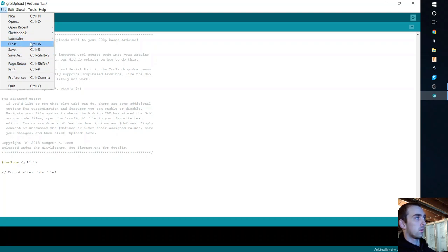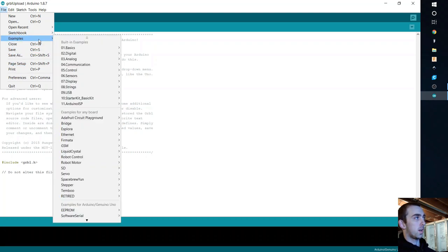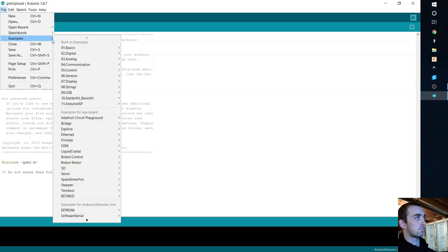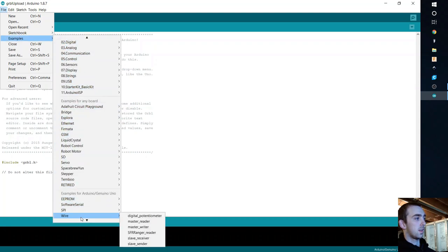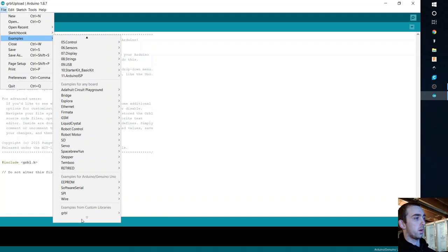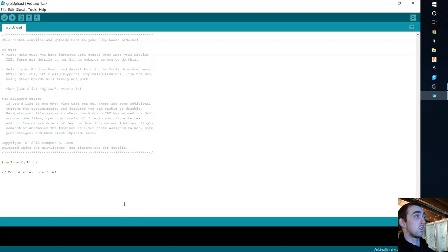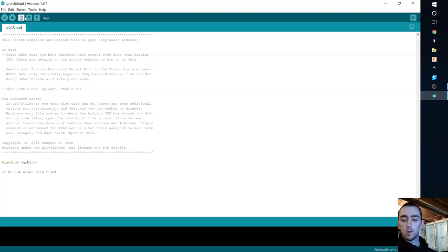And then once you do that, you can see I already have mine open. But so go to Examples. And then if you scroll all the way down, examples from custom library, Grbl, Grbl upload. Go ahead and give that a click, verify it and upload.